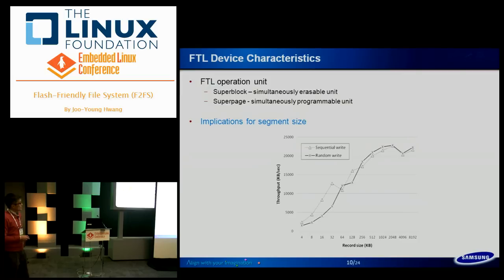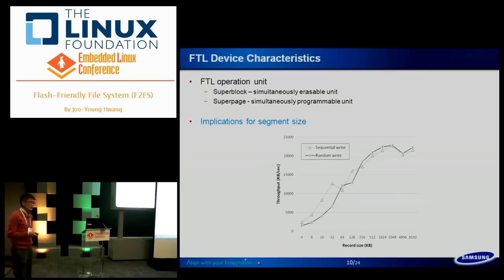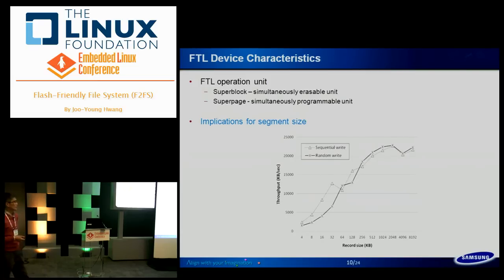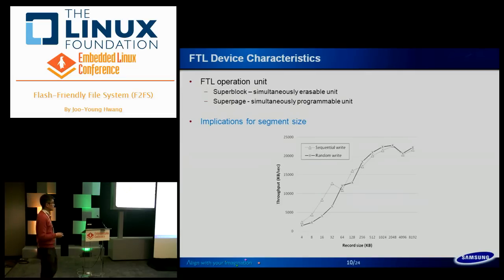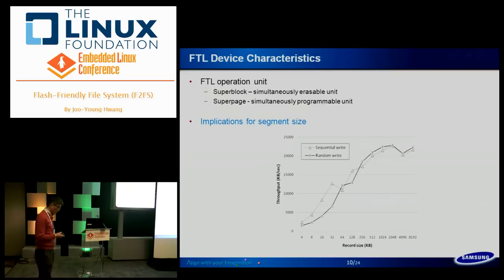This graph shows the access pattern and throughput for different record sizes on the X axis. The dashed line is sequential write and the solid line is random write performance. Both increase as record size increases. When determining segment size for F2FS, we must consider enough segment size to exploit sufficient NAND flash memory throughput. Random write has worse performance than sequential write, especially at small record sizes, so random writes should be avoided when possible.